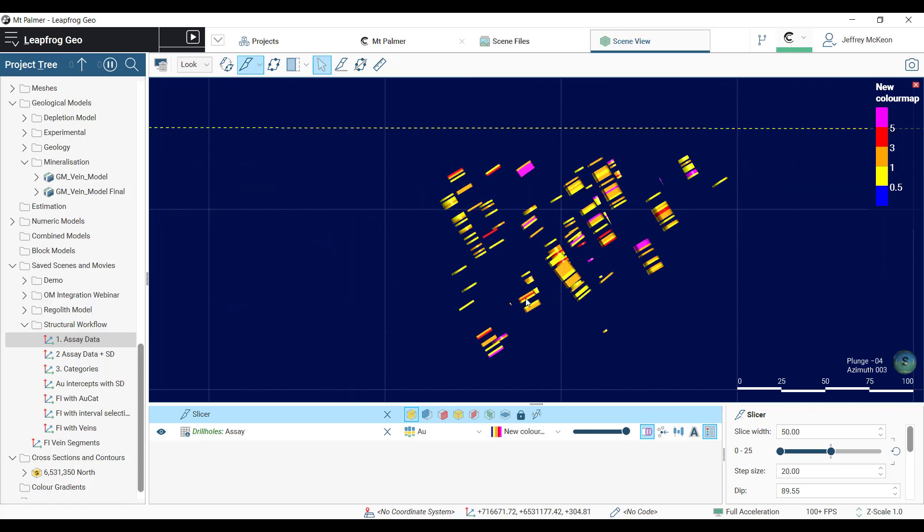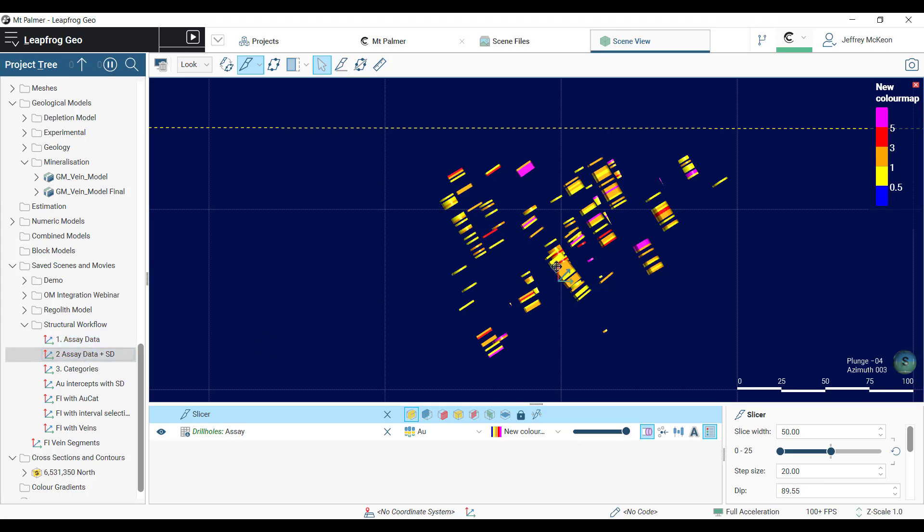The solution is to use our downhole structural data to produce continuous horizons or veins.